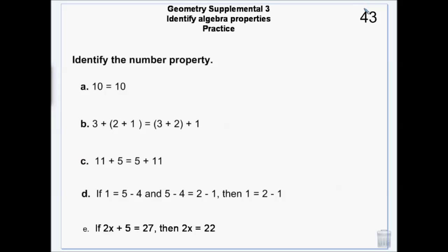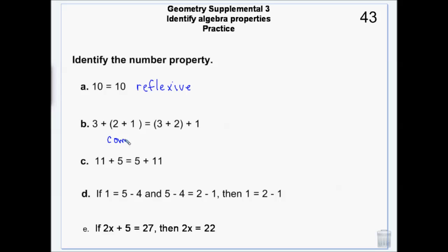To identify properties, look at either side of the equal and see what changed. On the first example, 10 equals 10 — nothing changed, it's exactly the same, so that's reflexive. On example B, I have (3 plus 2) plus 1 equals 3 plus (2 plus 1) — the order is the same, only the parentheses moved, so that's associative.